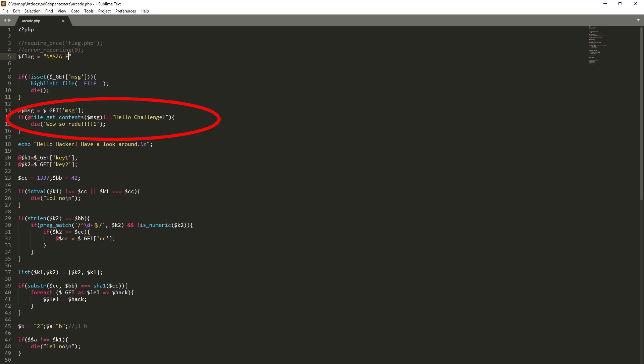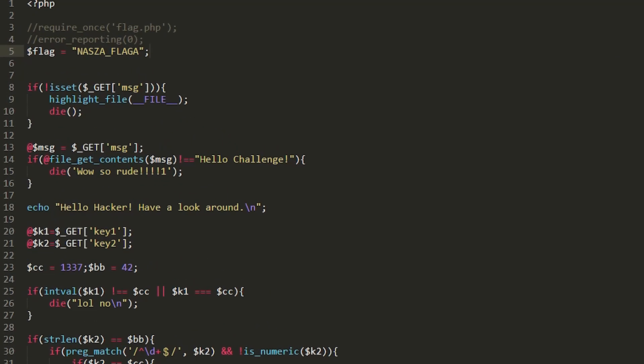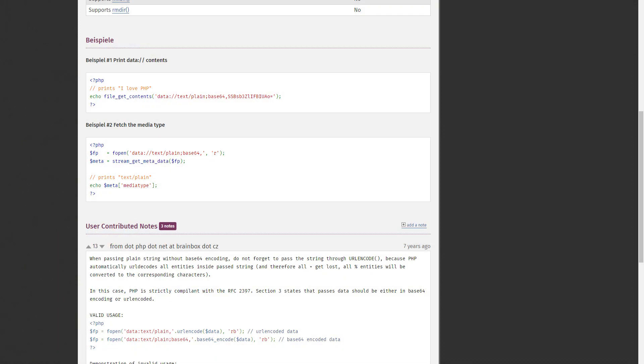First we need to bypass the file_get_contents function. It is responsible for downloading the contents of files and returning them as a string. The result of this function is compared to the helloChallenge string. So in order to go further, we need to know the name of the file that contains this content. However, the probability that such a file exists on the attacked server is zero, so there must be some other way of attack.